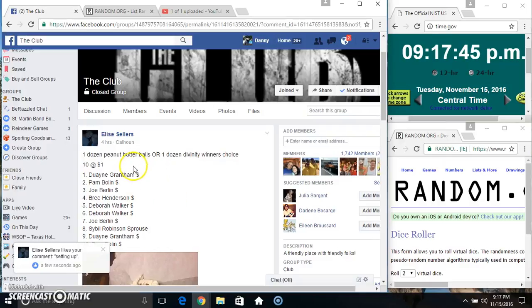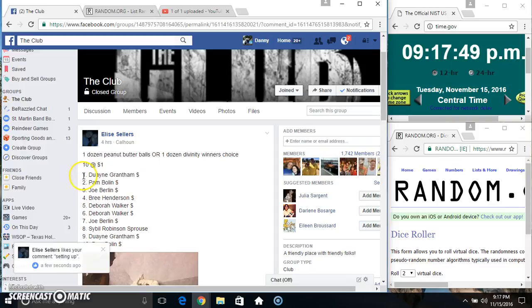Hey everyone, this is the dozen peanut butter balls or one dozen divinity winner's choice, ten at one.